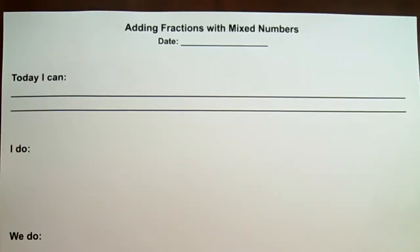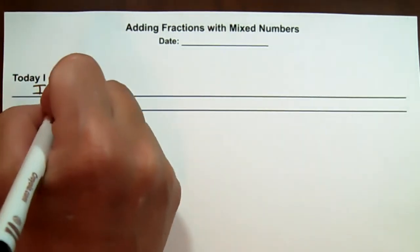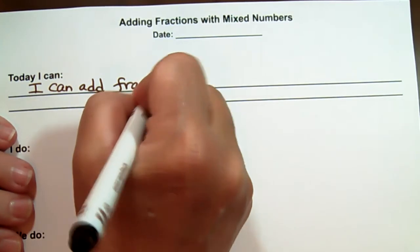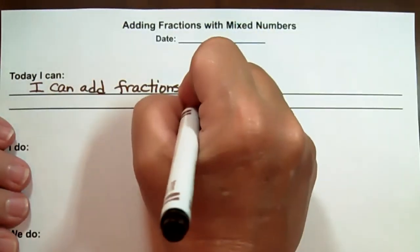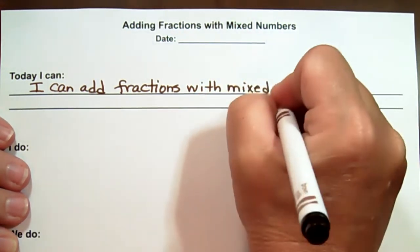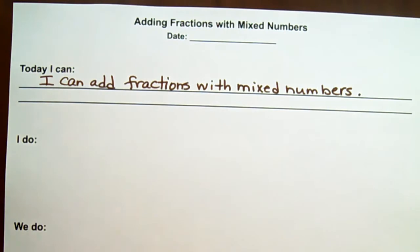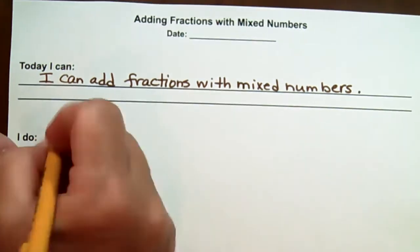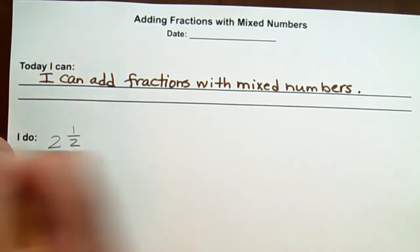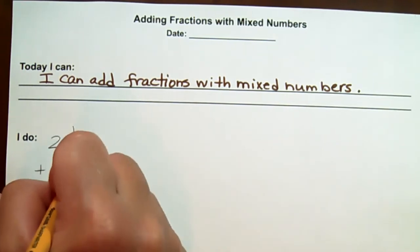This video is about adding fractions with mixed numbers. The 'I can' statement is: I can add fractions with mixed numbers. Let's look at our first problem: two and one-half plus one and one-fifth.